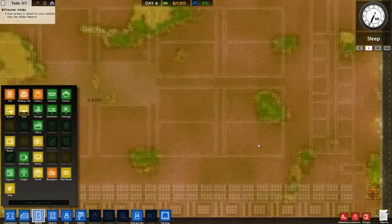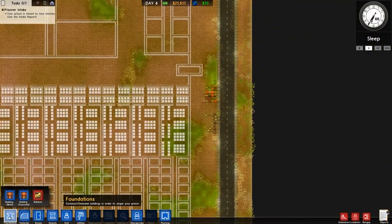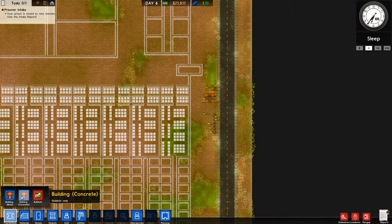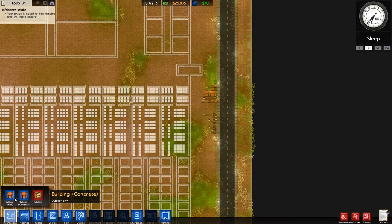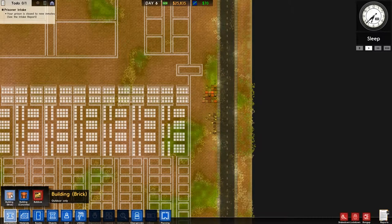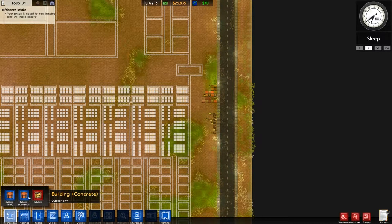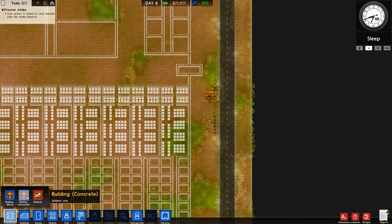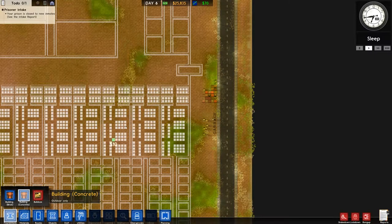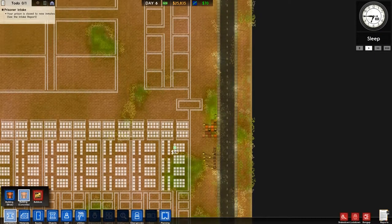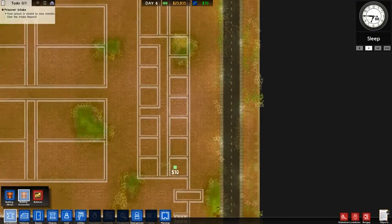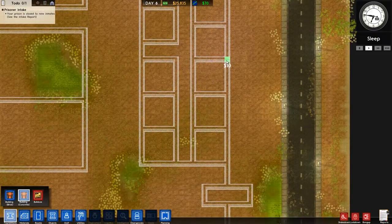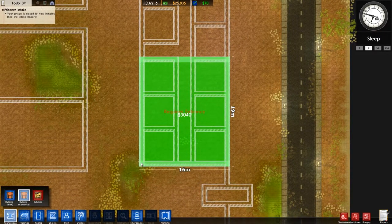But you can sell them later on after you process them in the workspace area, the workshop space area. Right, onward to what we were actually going to do. There are two types of buildings you can build: bricks and concrete. As far as I know, there are no actual differences between these other than looks. I like the concrete ones because I think it's more prison-y.